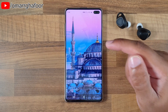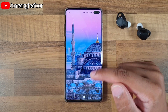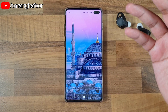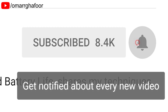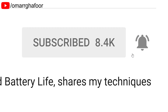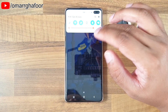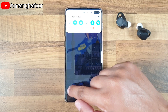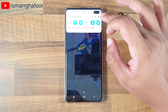Hi guys, Omar here with the Samsung Galaxy S10 Plus. Today I'm going to be showing you how to enable the developer menu. Before I forget, subscribe and also hit the bell icon to be notified of any new videos that I post. You won't see this normally on your Samsung device, but if you want to get to some extra features, you may want to enable it.